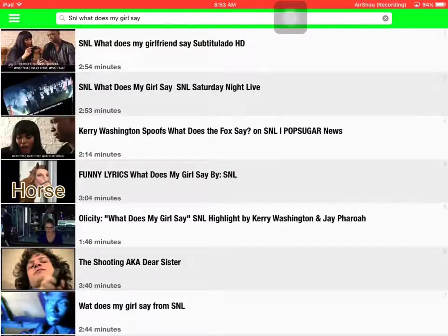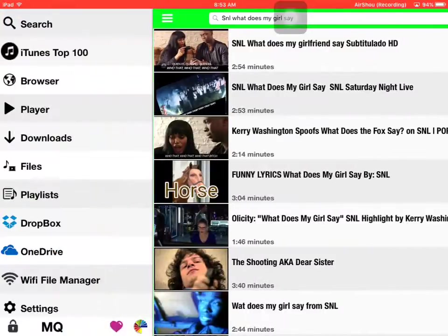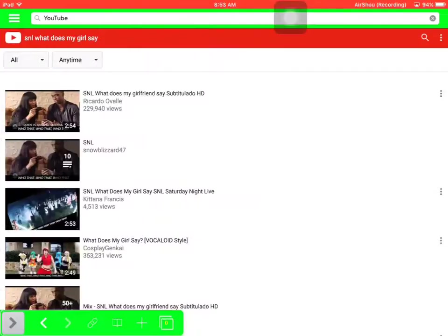So here, SNL what does my girl say, subtitulado, I don't know something in Spanish. Except for the playlists do not appear here.